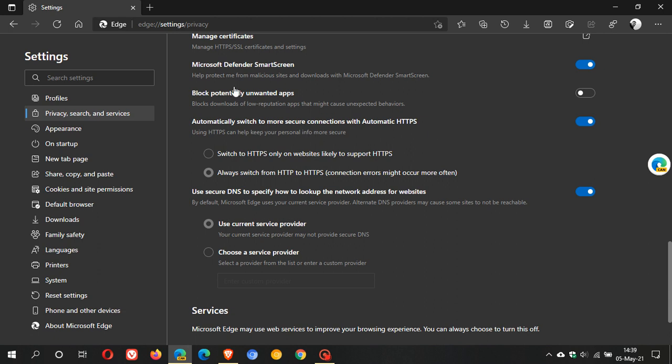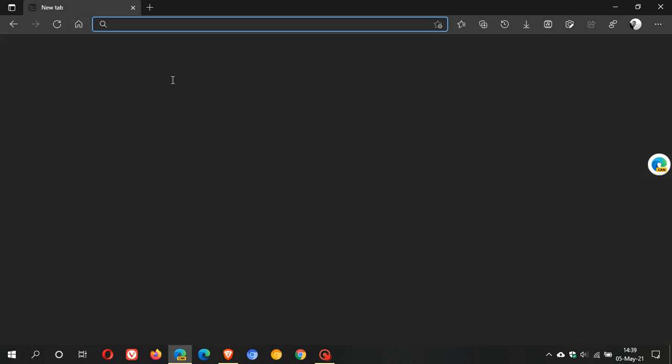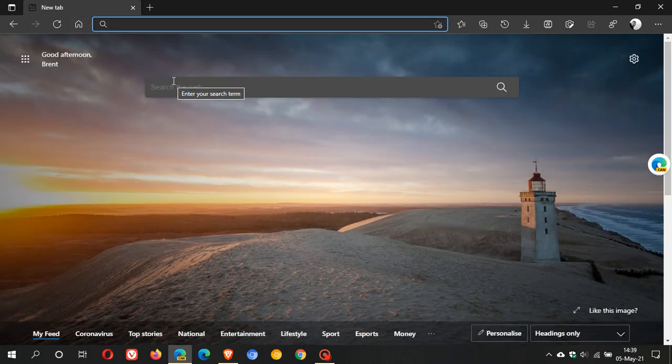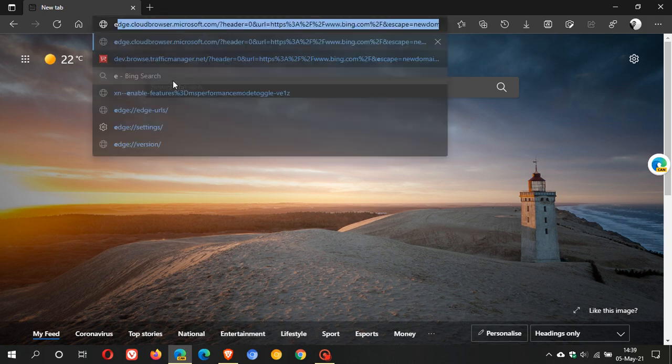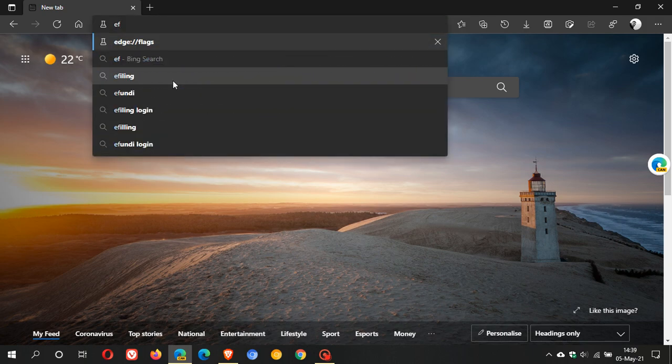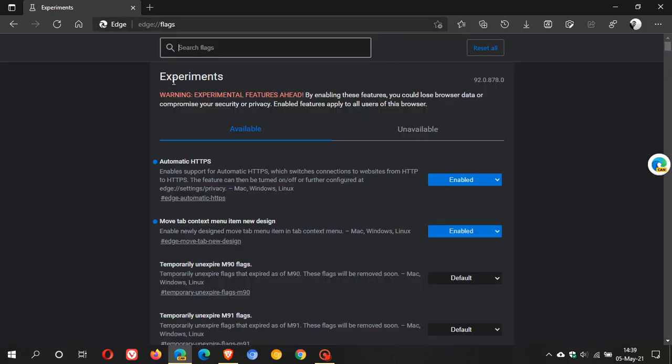So what we do is we just go to Edge Flags. We just type Edge Flags into the address bar. That's edge://flags.